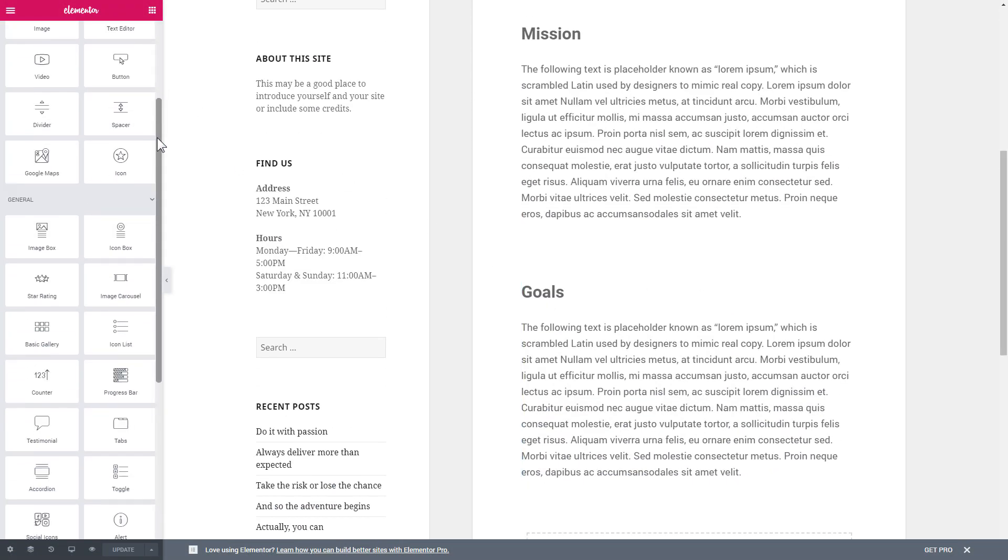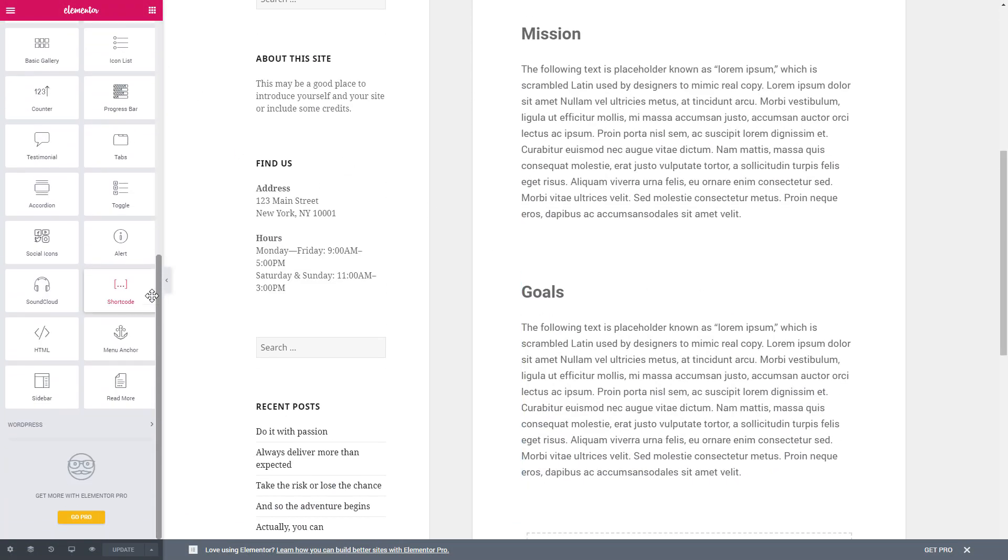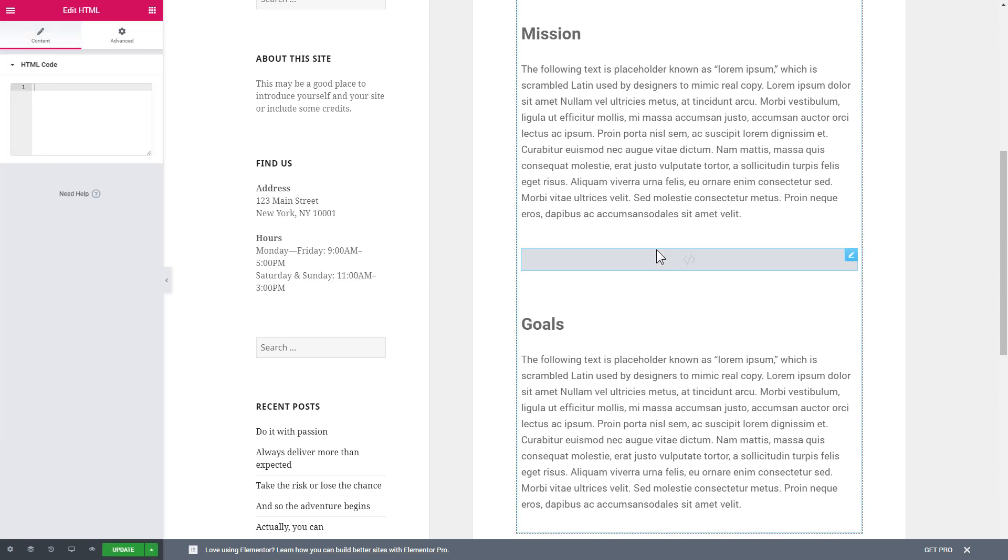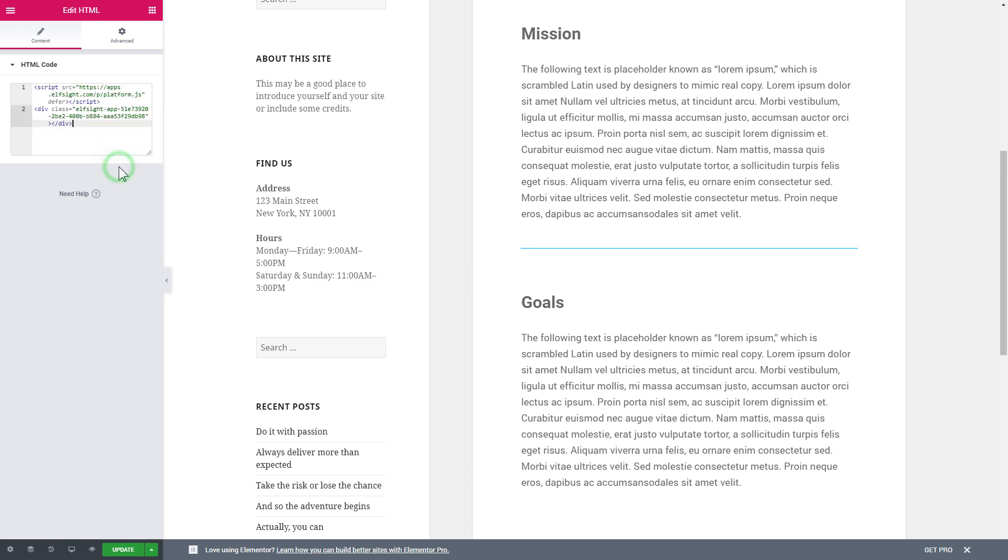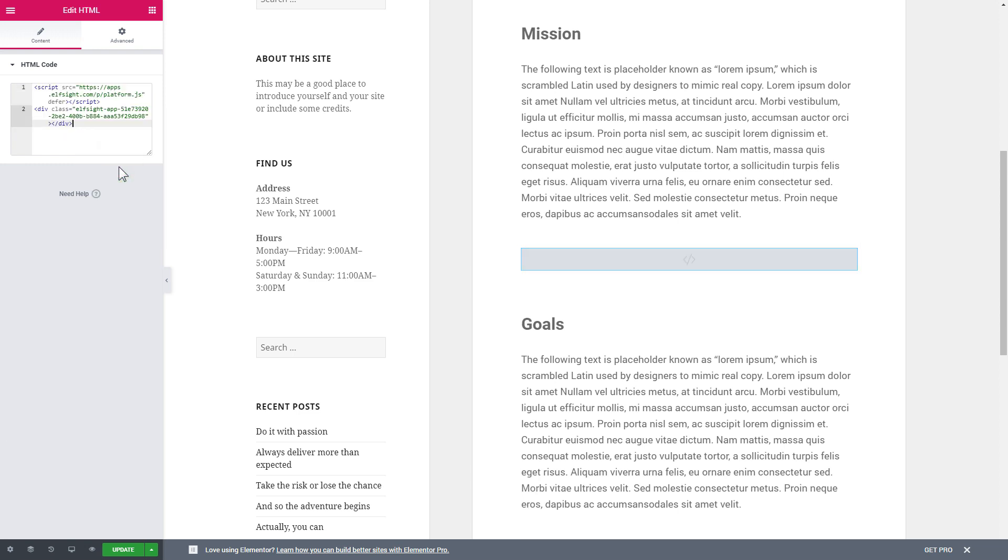Then drag and drop HTML element to the right page area. Paste the installation code to the HTML code field in the left-hand menu. Press Update to save the changes.